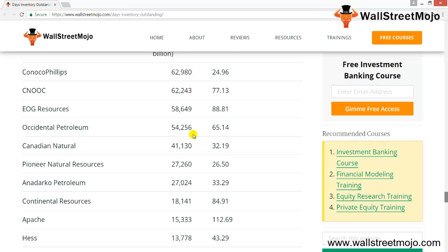Regarding working capital: investors need to check whether the company has sufficient working capital at any given moment. If DIO decreases, the days to turn inventory into cash decrease, meaning the company has more cash and working capital improves. If DIO increases, it takes longer to convert inventory to cash, resulting in less cash and deteriorating working capital. This completes our overview of Days of Inventory Outstanding.